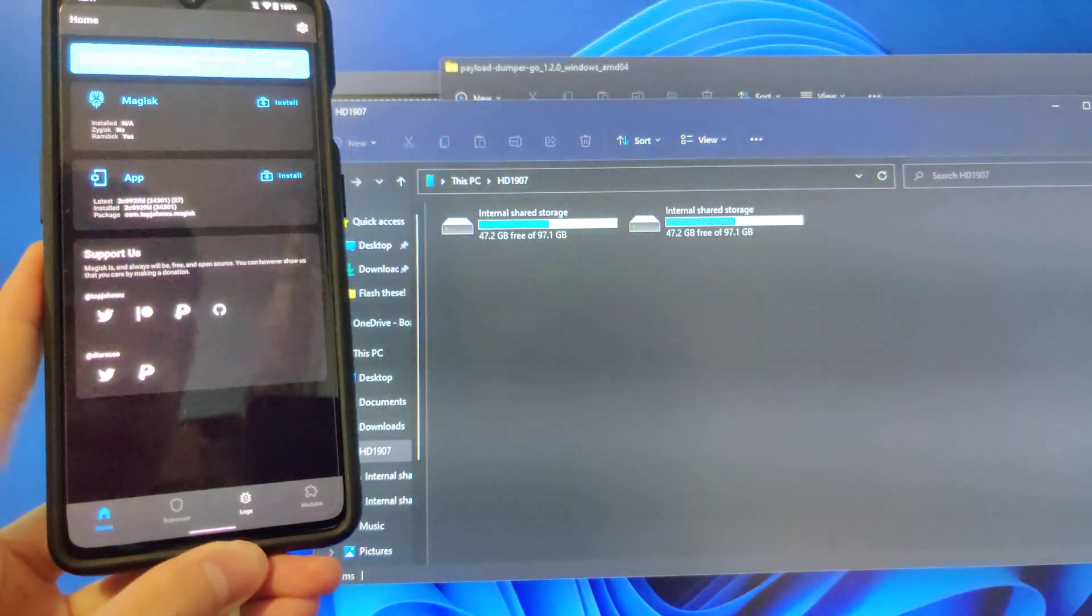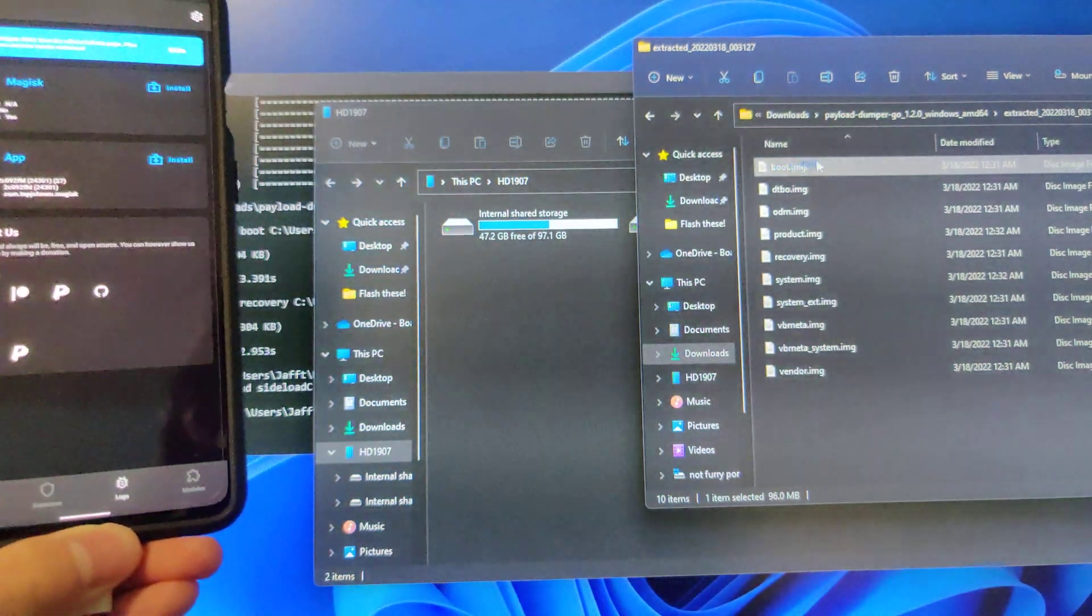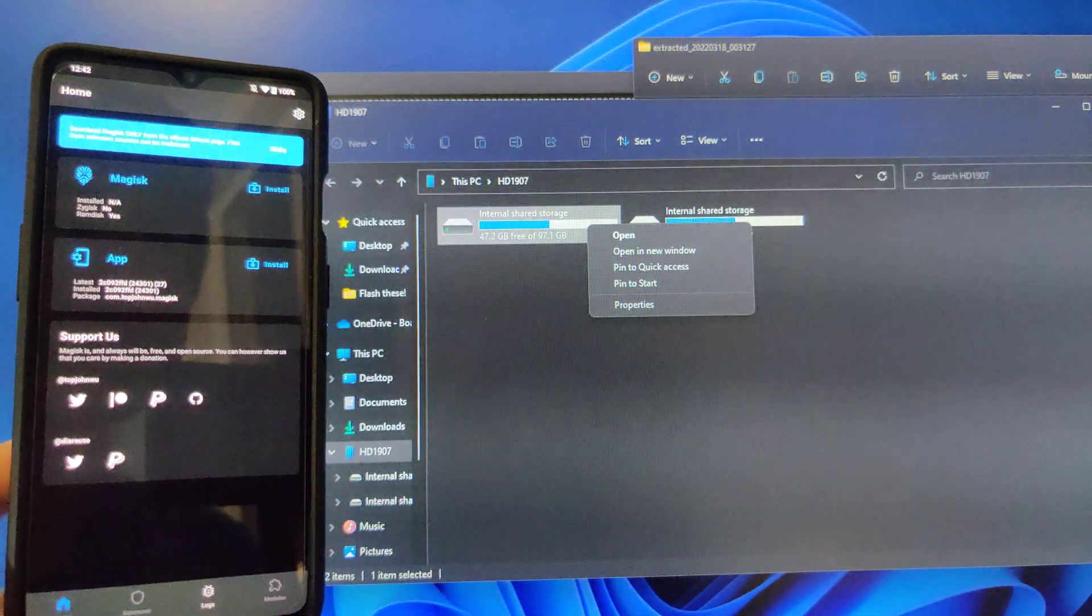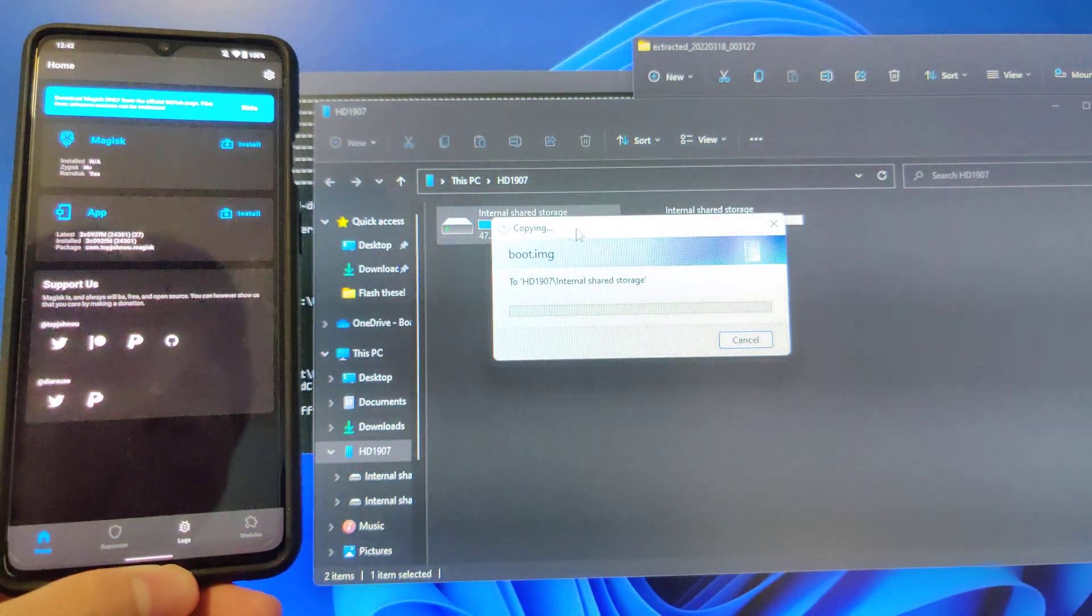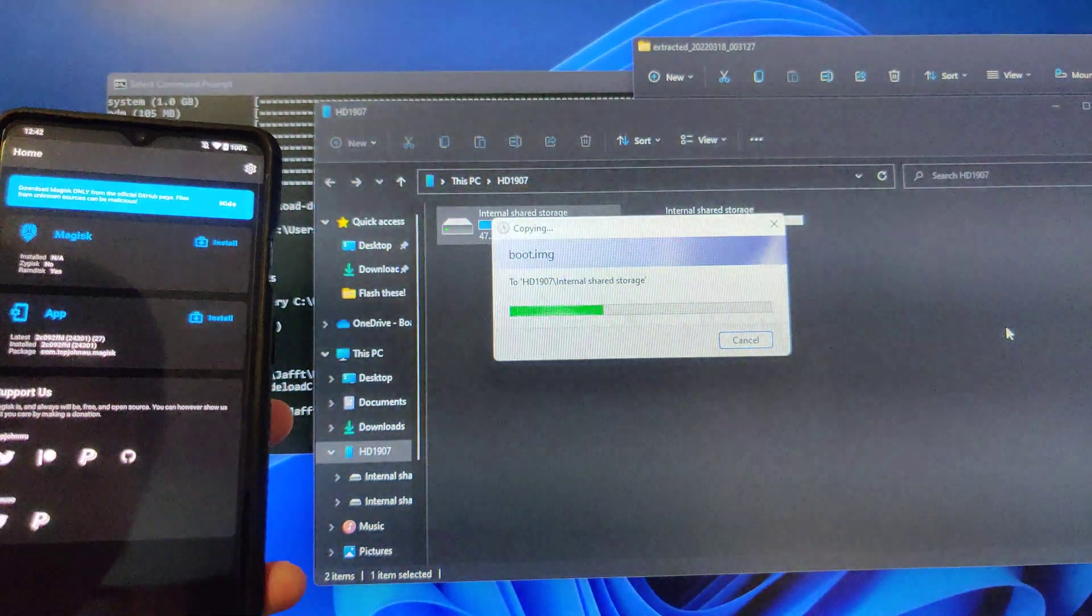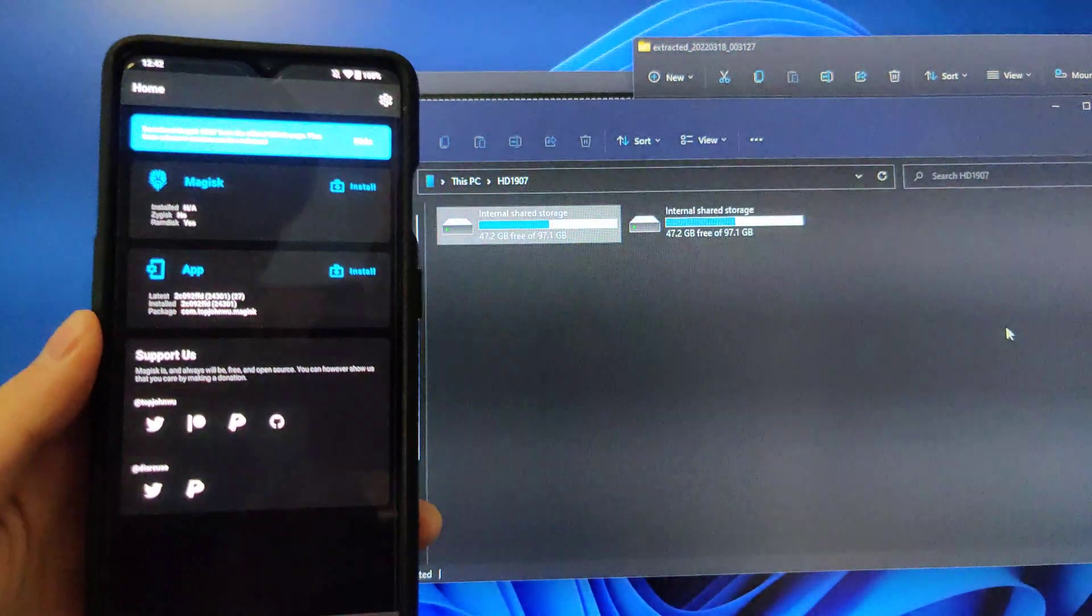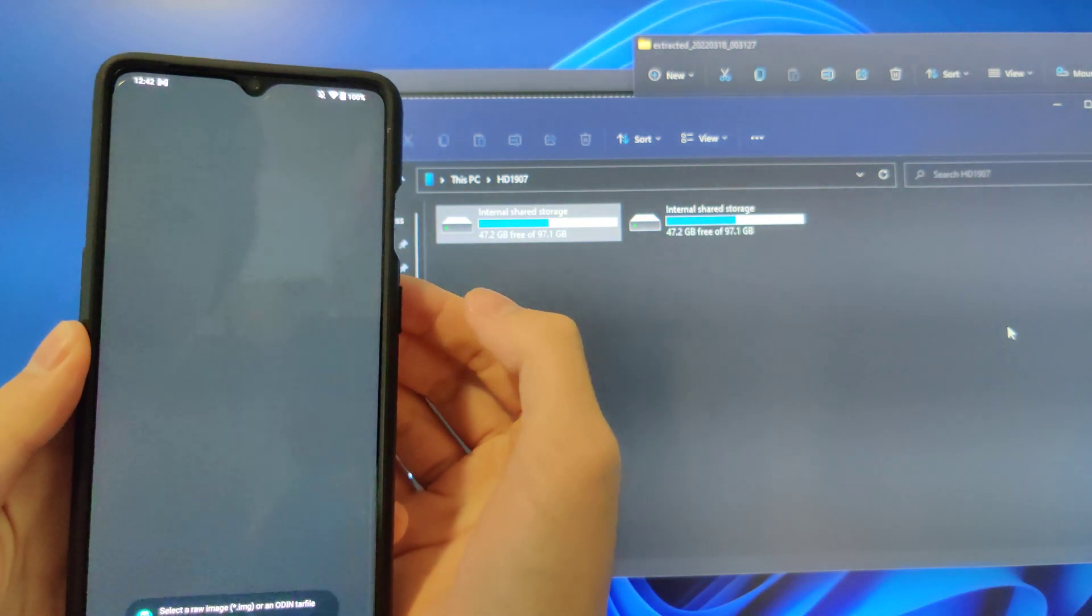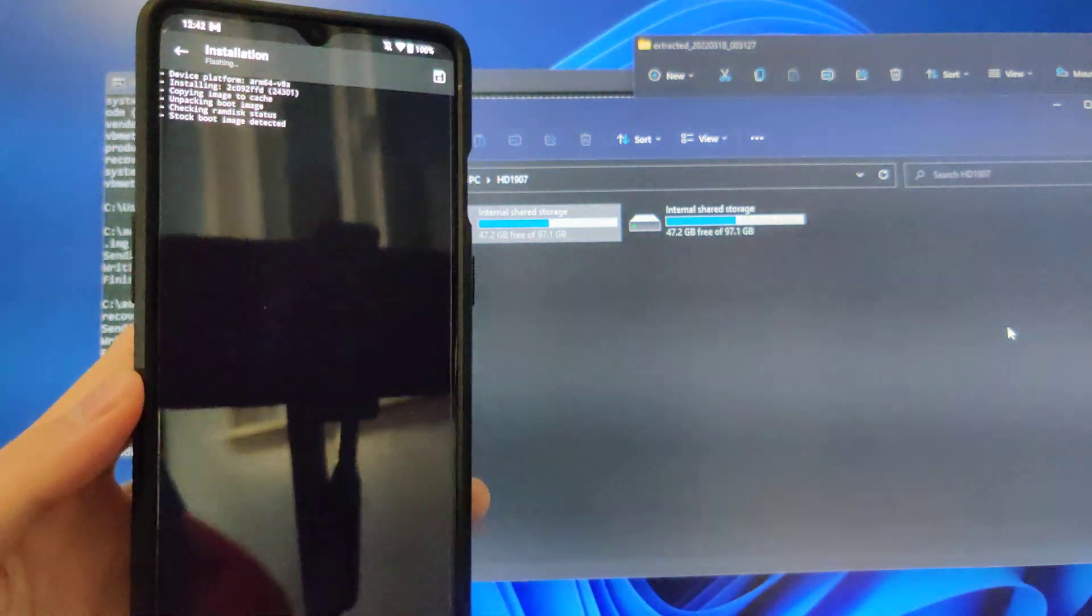Now back on your computer, you want to go to that extracted boot.image. As you can see, I have it right here. And you want to just move it to your device. You can see I'm moving it to my device. And in Magisk, you want to click install, select and patch a file, and then you want to do boot.image. And then let's go.